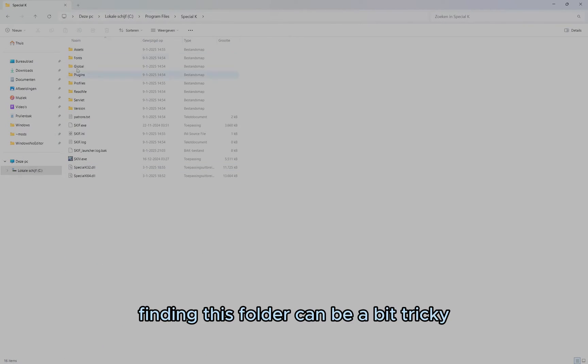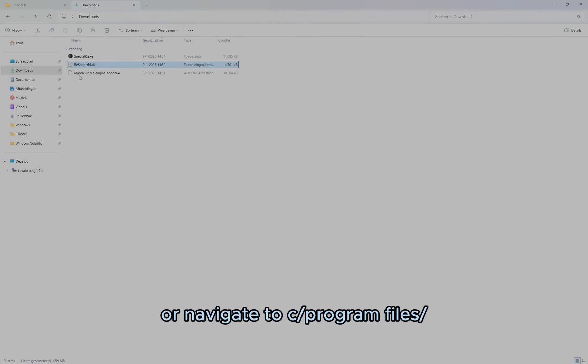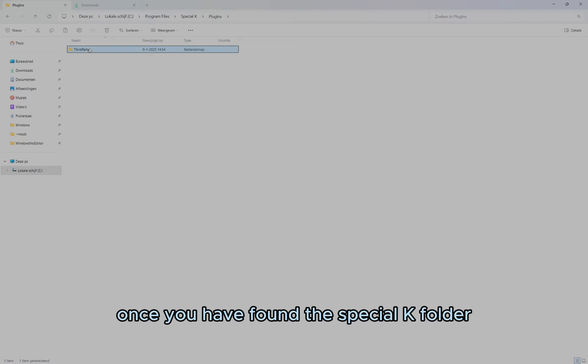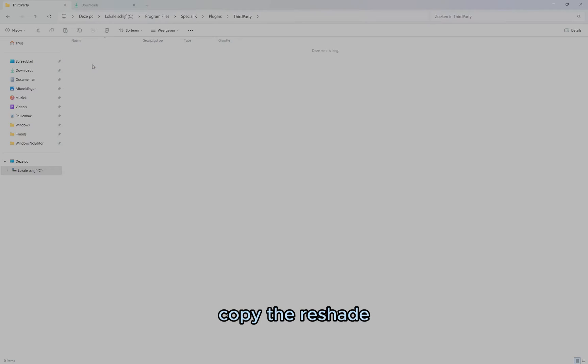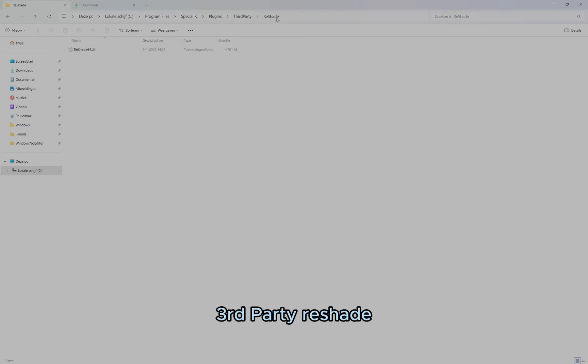Finding this folder can be a bit tricky, so you can do it the way I'm showing you, or navigate to C:\Program Files\Special K. Once you have found the Special K folder, copy the Reshade DLL you've downloaded, and navigate to Plugins, Third Party, Reshade.